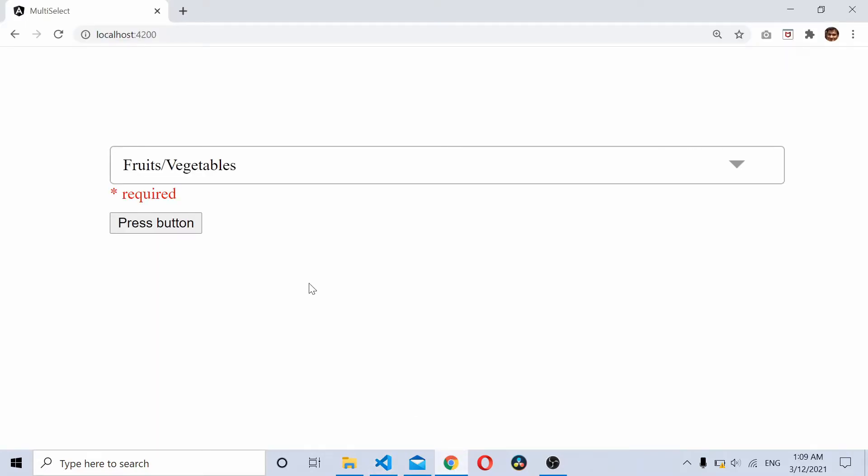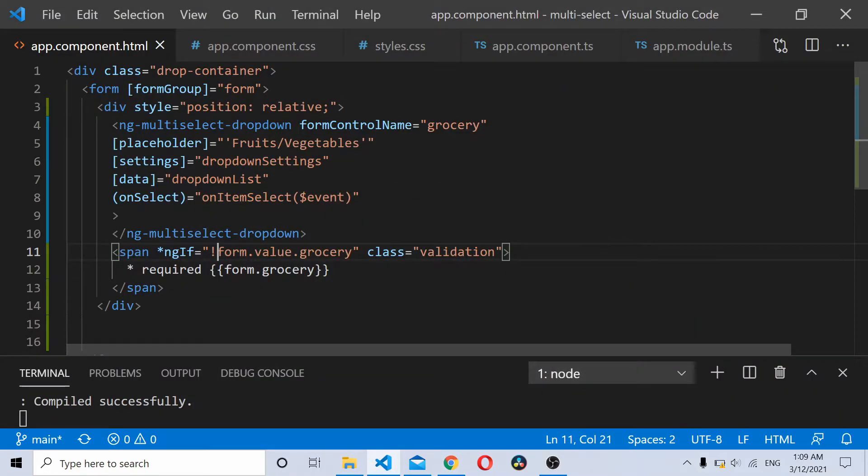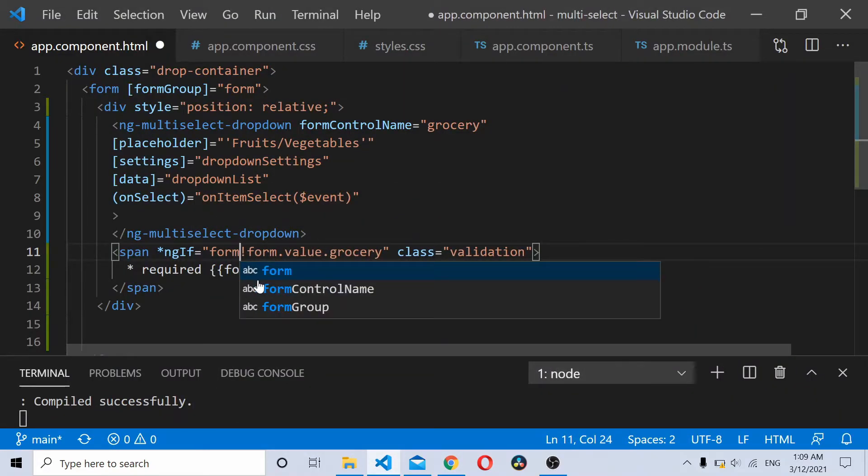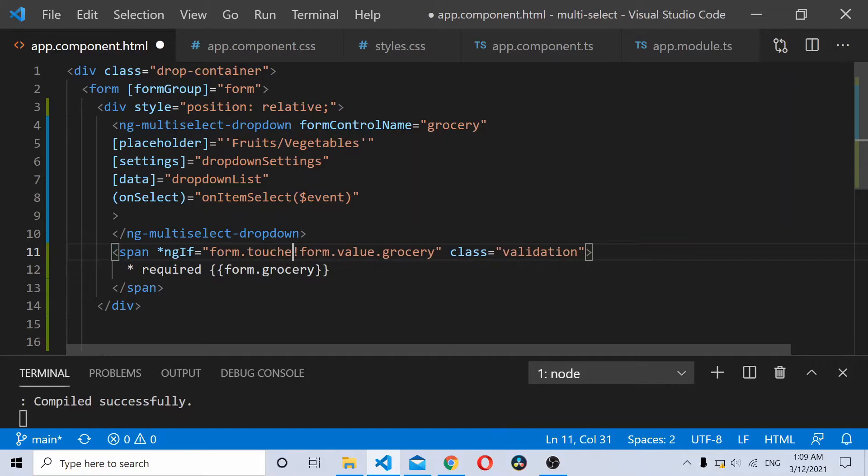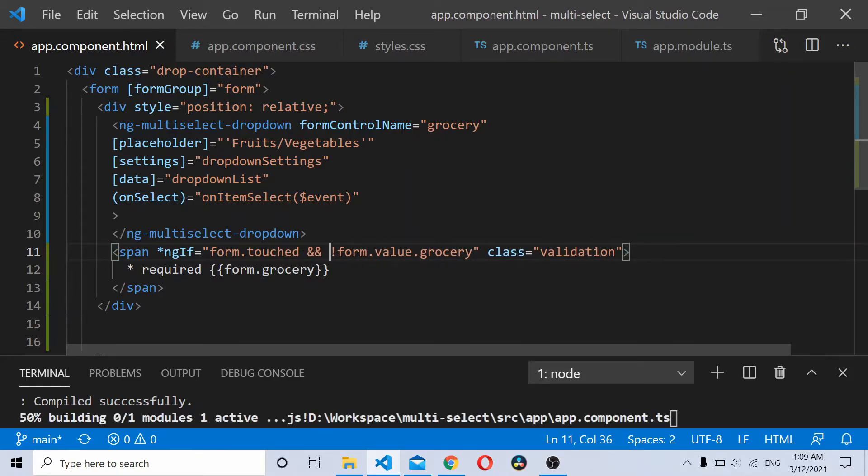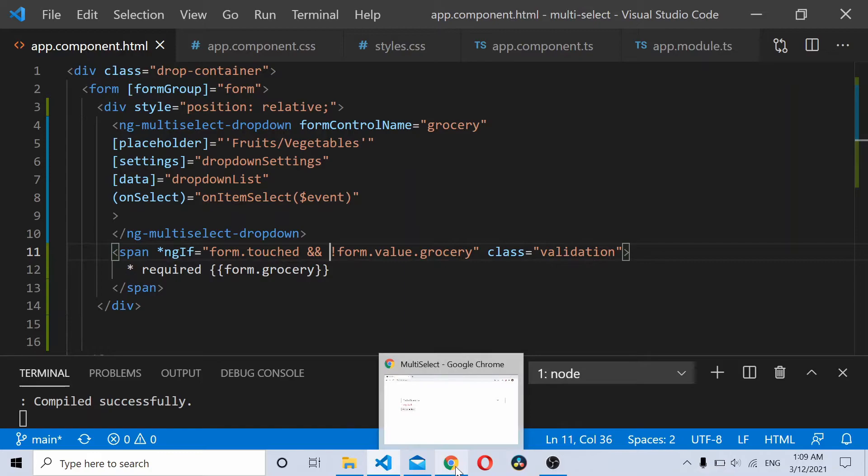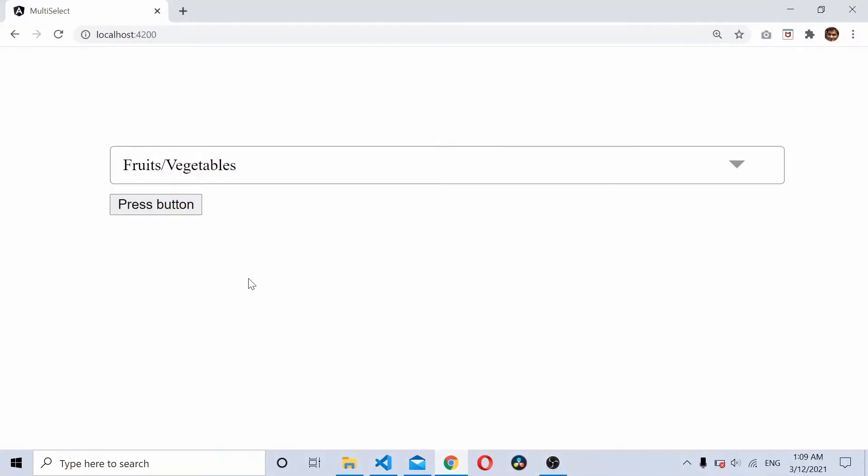It will show up initially but initially we don't need it to show up, so we'll add a condition form.touched. When the form is touched and when the grocery field doesn't have a value, it won't show up initially.